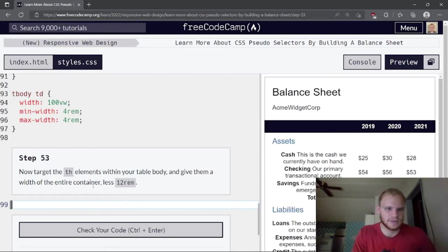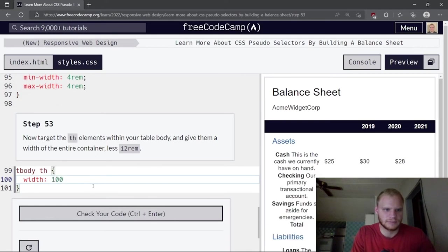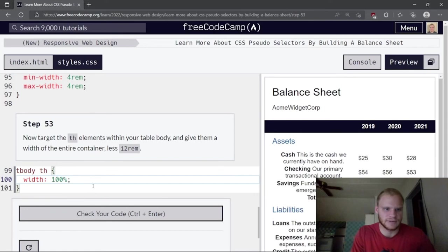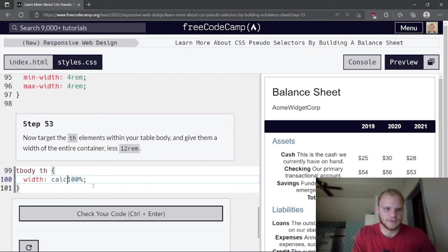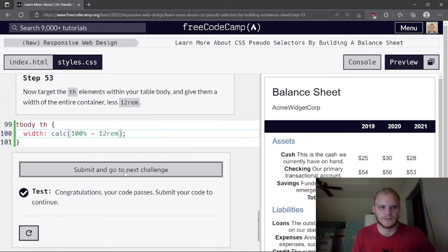Target the th elements within the table body: tbody th. Give them a width using calc: 100% minus 12rem. This leaves room for the data columns.